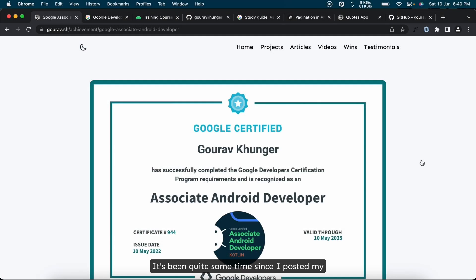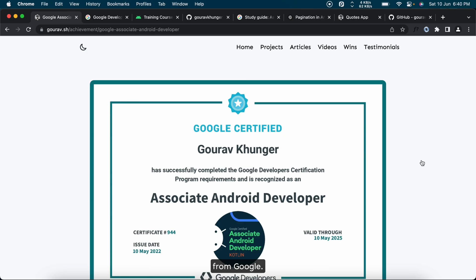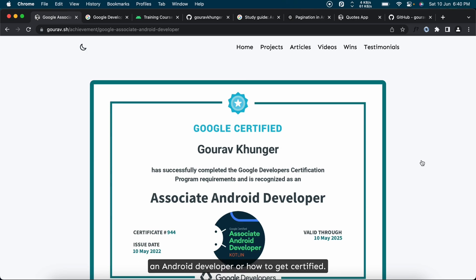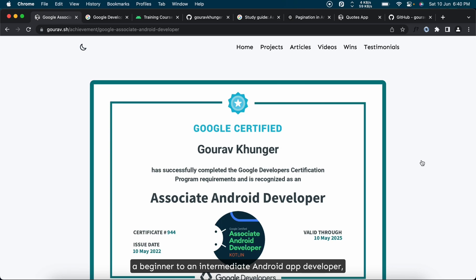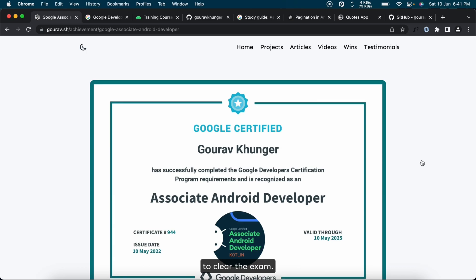Hi everyone, it's been quite some time since I posted my video about getting an Android certification from Google. I frequently get questions around how to become an Android developer or how to get certified, so this video is about an example path you can follow for the next few months to go from a beginner to an intermediate Android app developer, which is the target level you need to be at to clear the exam.